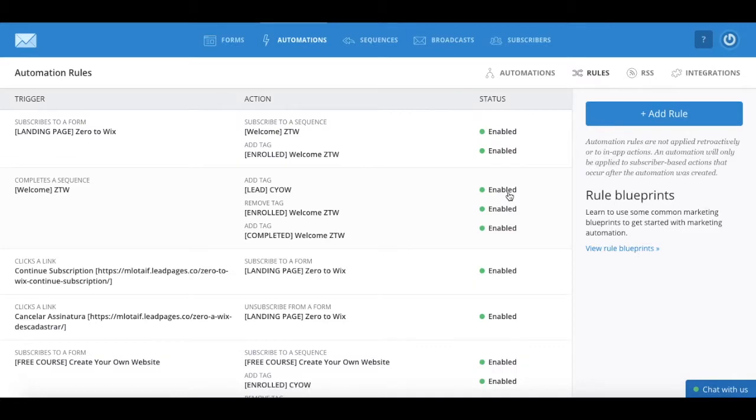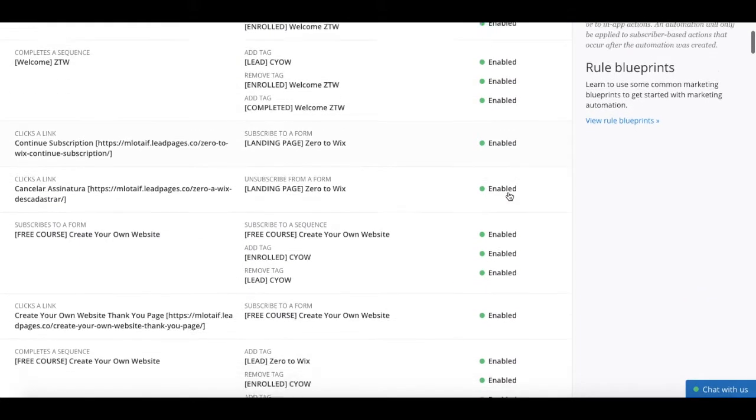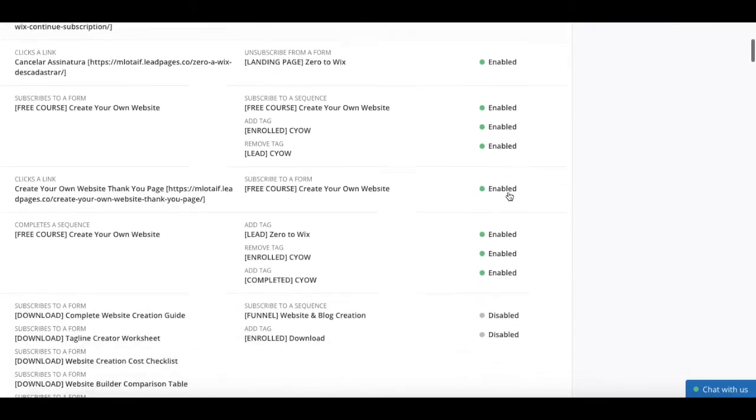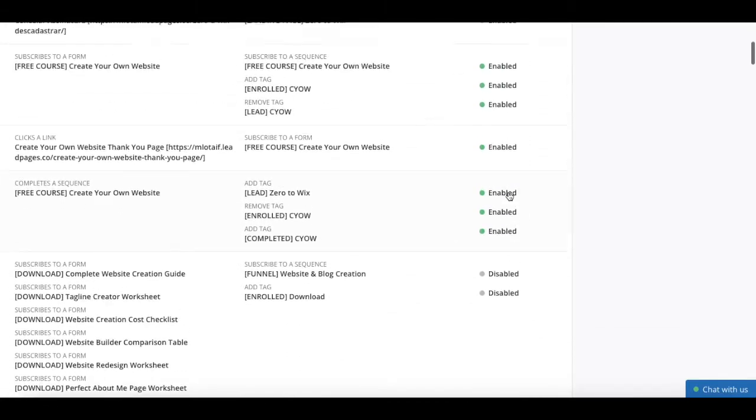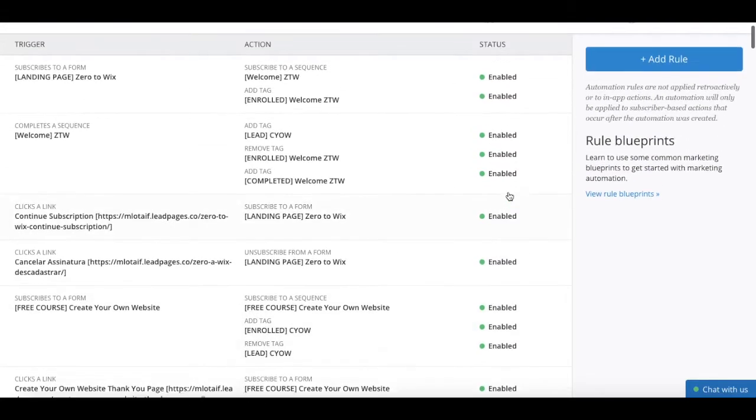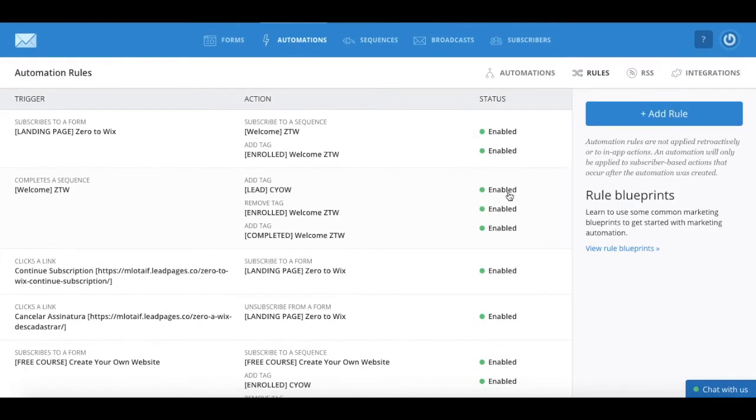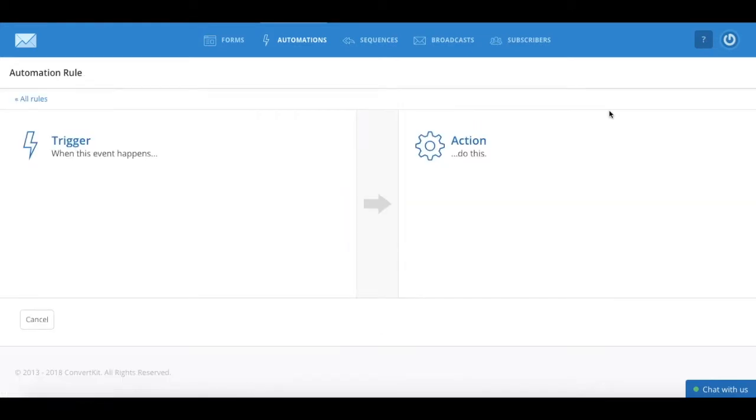If you've already set up an automation rule, you'll see a listing of them on this page. To add a new automation rule, click on the blue plus add rule button from the right.